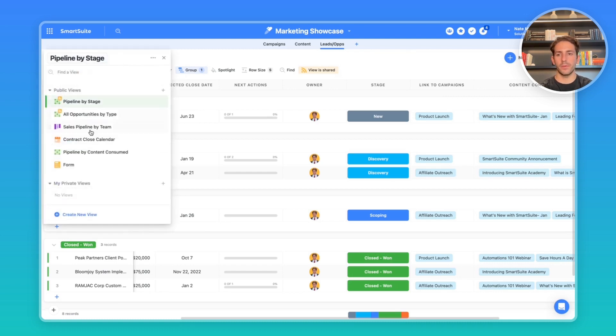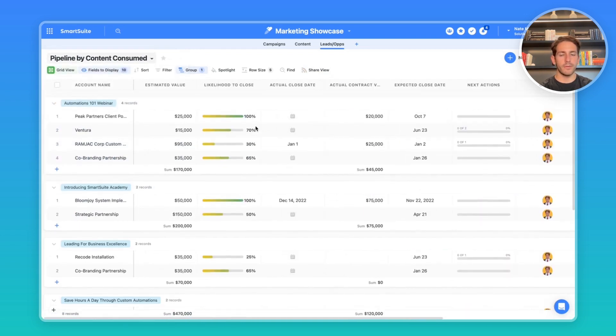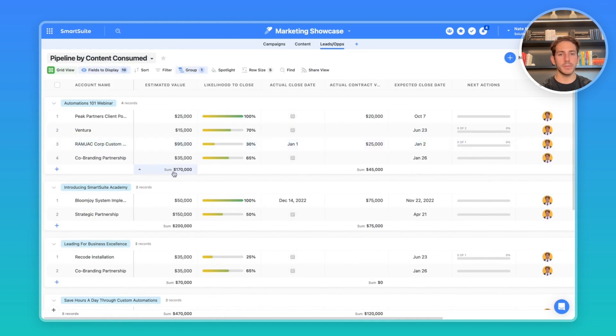I've created a view called pipeline by content consumed, which gives you a high level overview of which pieces of content you've created are generating estimated value or actual contract value.